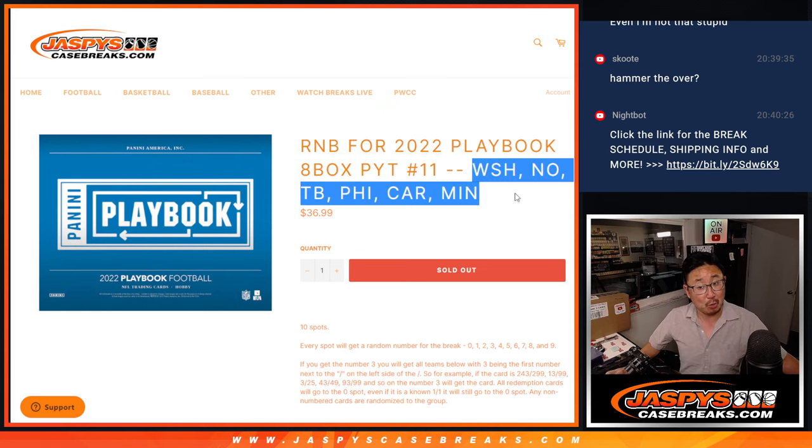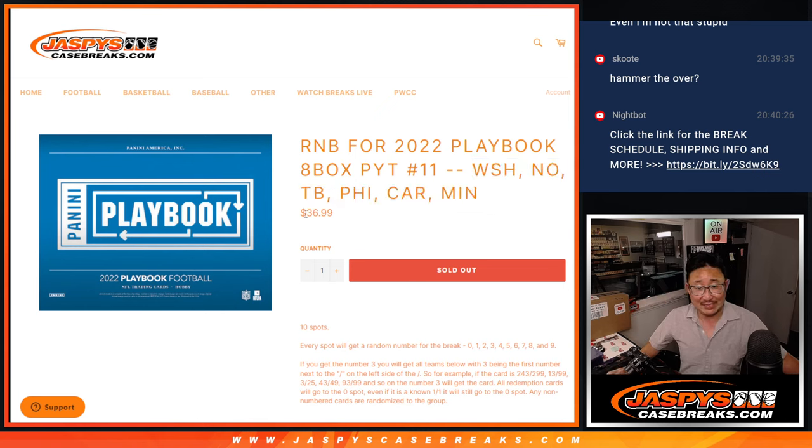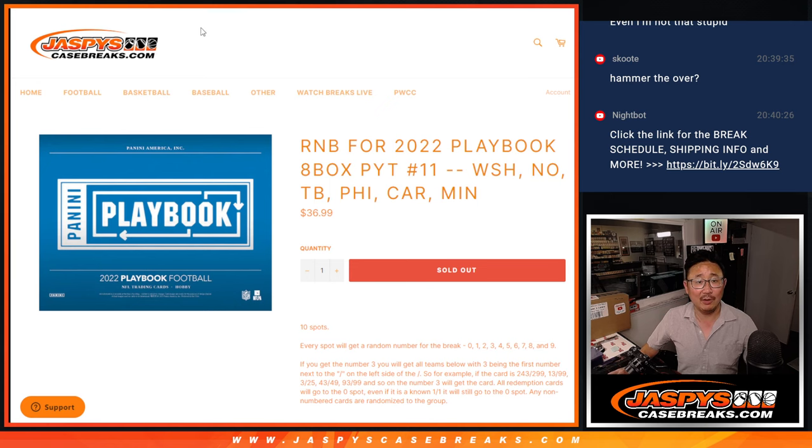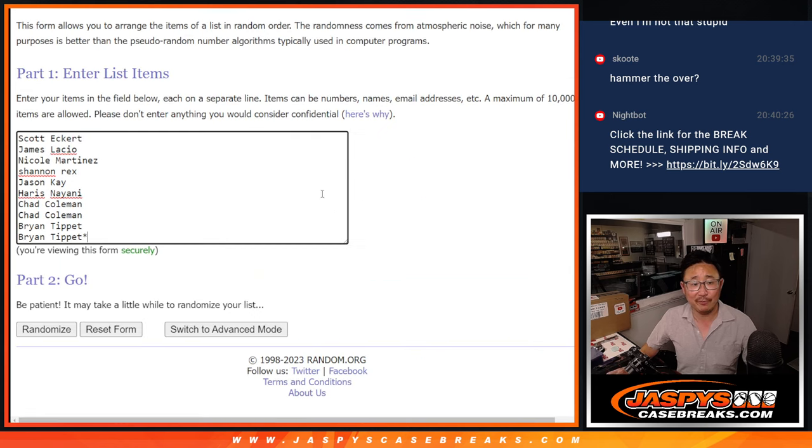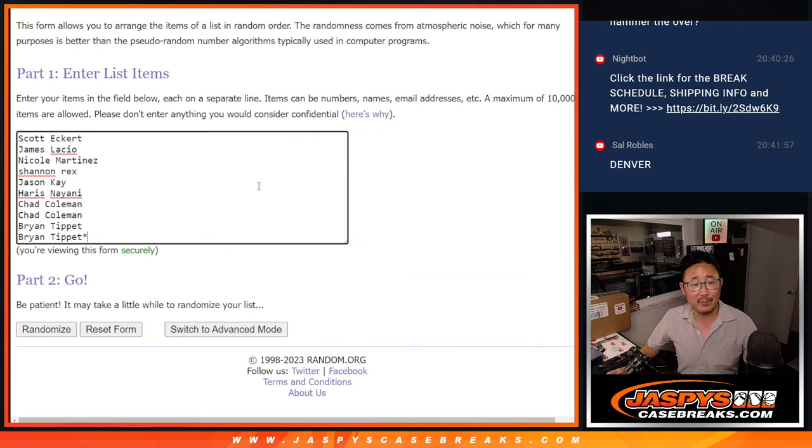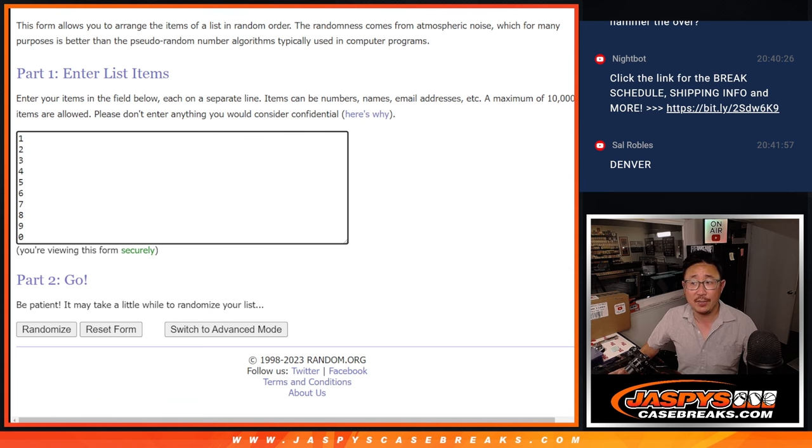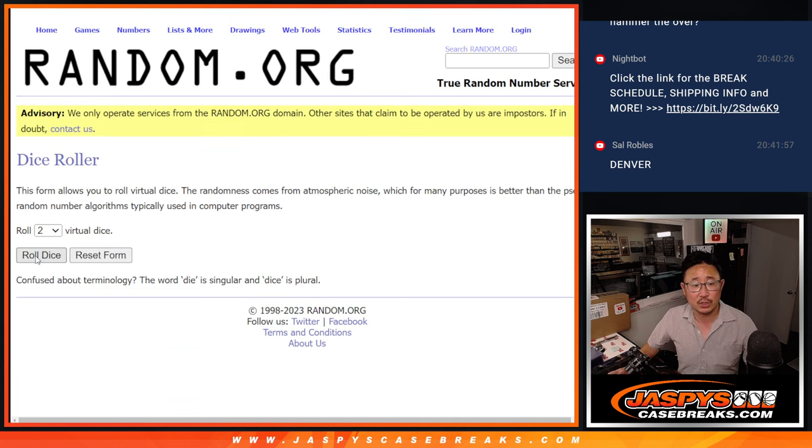This one only features six teams, so the number block price was pretty affordable. This went pretty quickly. Big thanks to this group for making it happen. There are the numbers right there. Let's roll it.